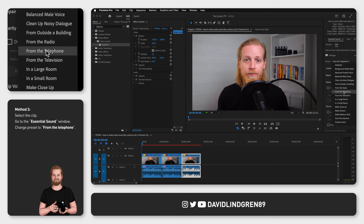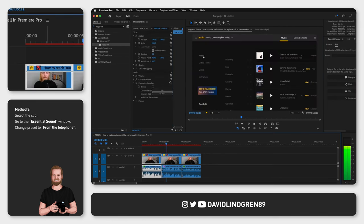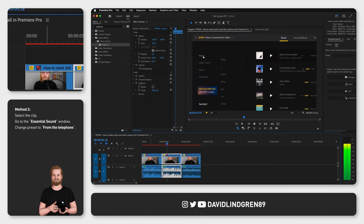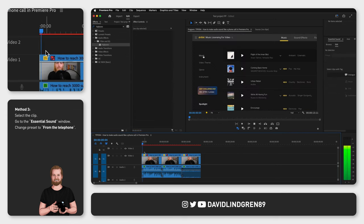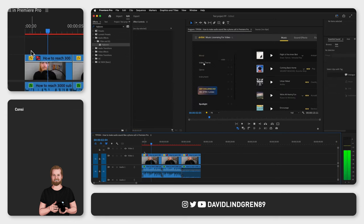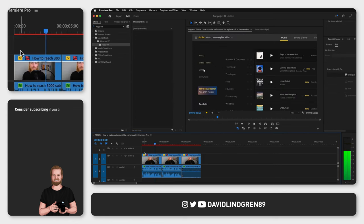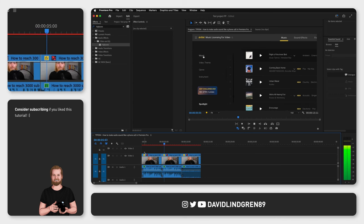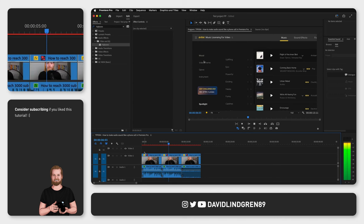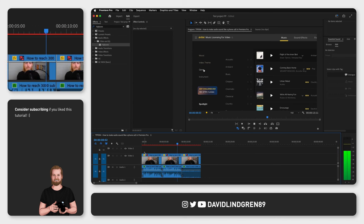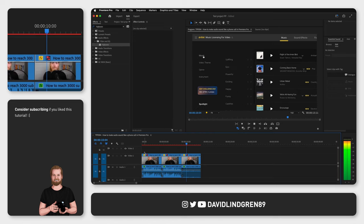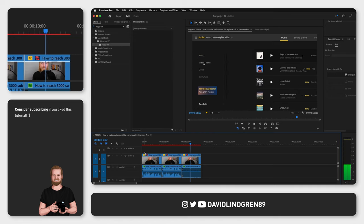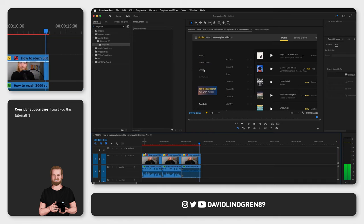Now let's adjust the volume on these three clips so it's roughly the same level and then see what it sounds like. Having access to a library like this will really help your editing workflow. Having access to a library like this will really help your editing workflow. Having access to a library like this will really help your editing workflow.